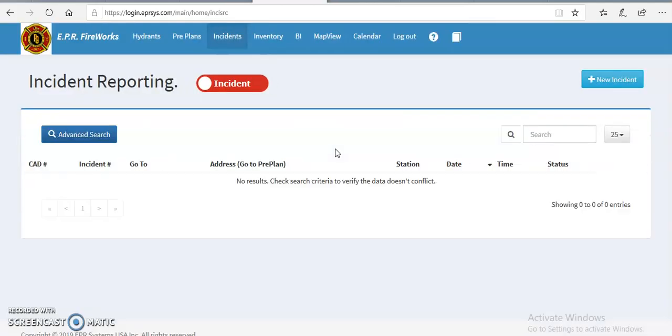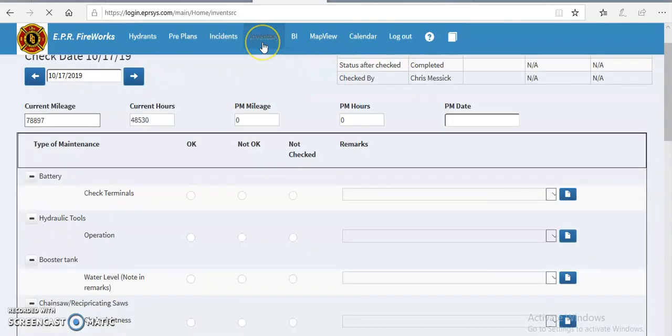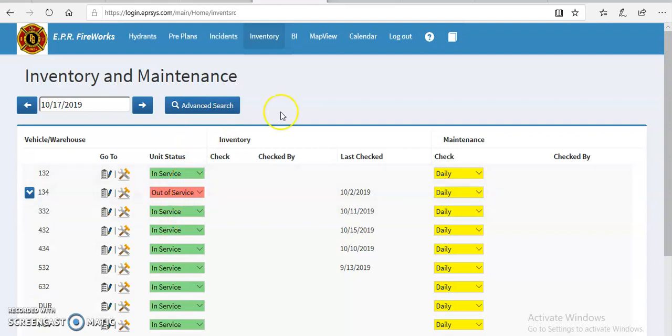Alright, so we're going to log in here. On the top row you'll see inventory. You want to just click inventory. Once you click on the inventory screen, you'll have a list of all the apparatus where you can put apparatus in or out of service. It will also show you the date it was checked last and also who checked the apparatus.